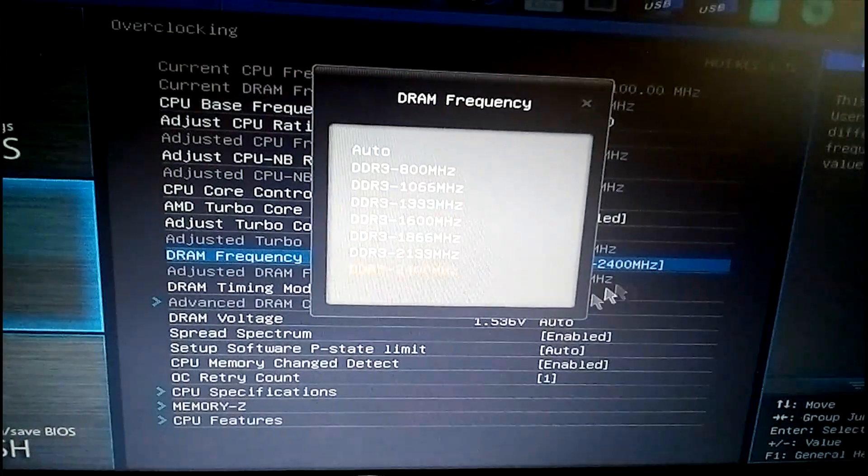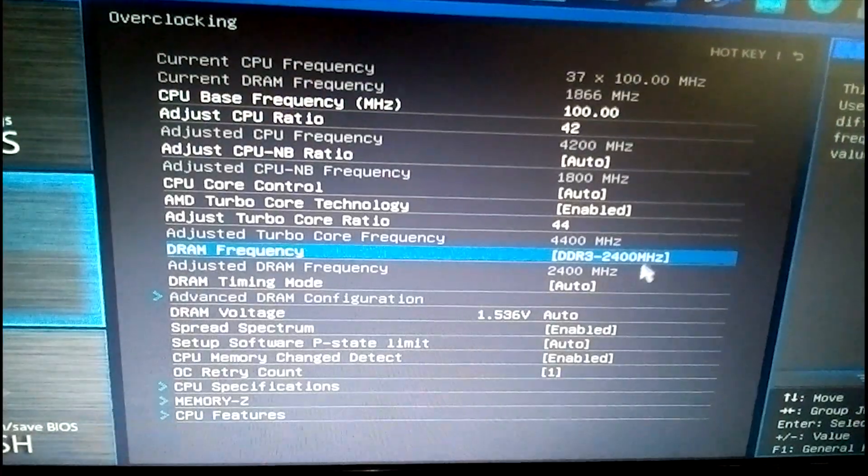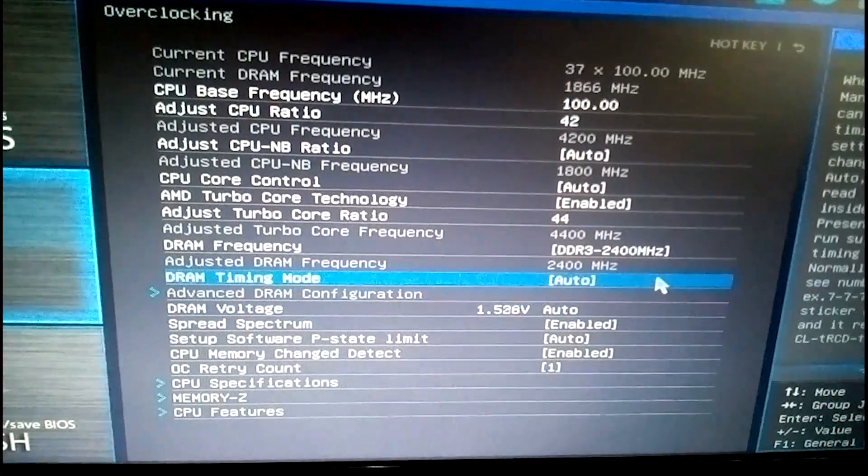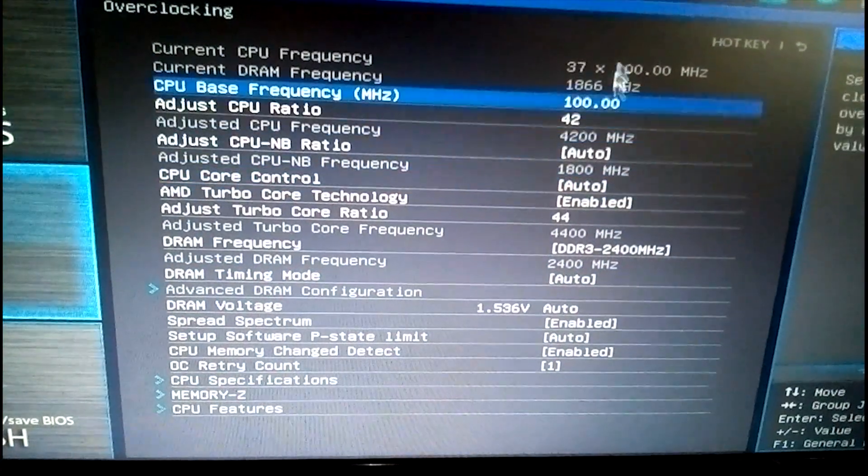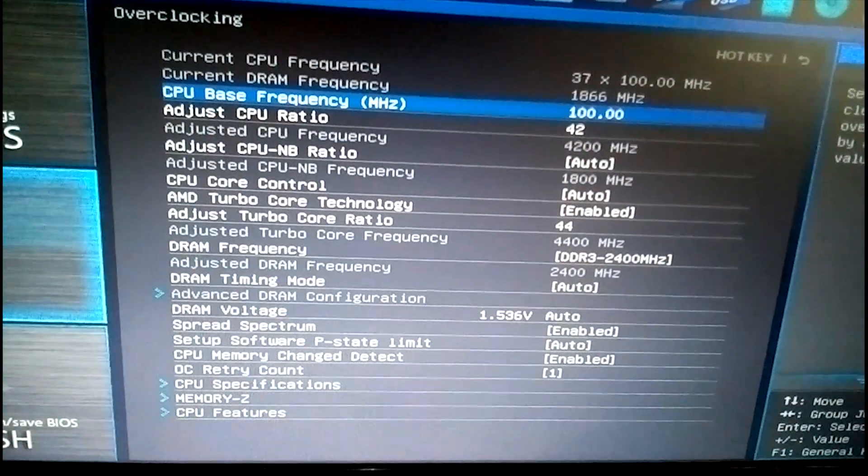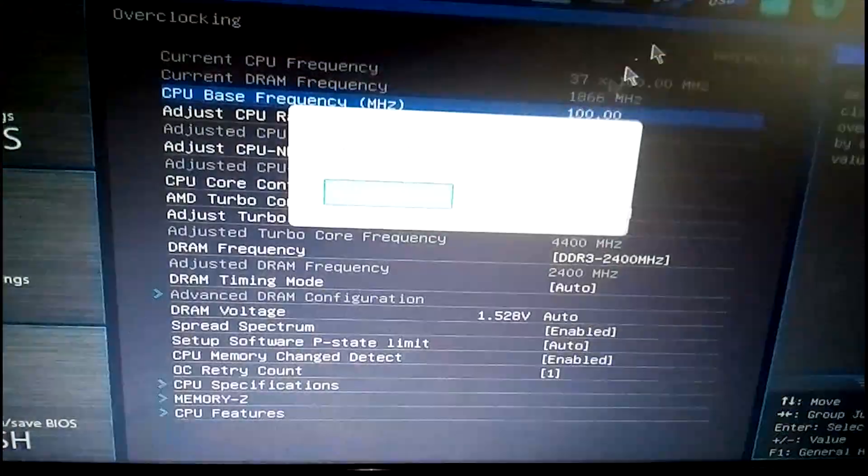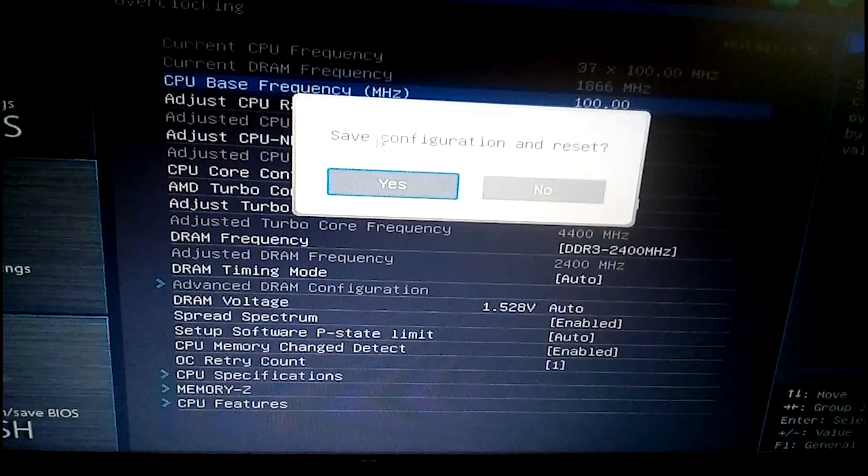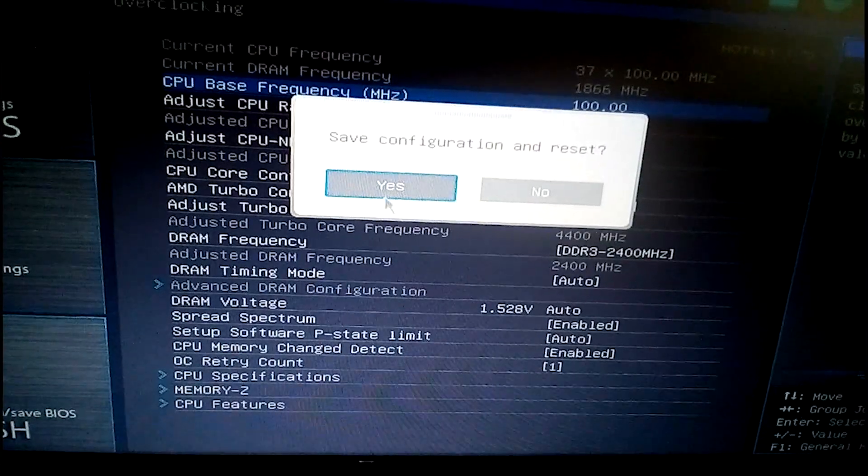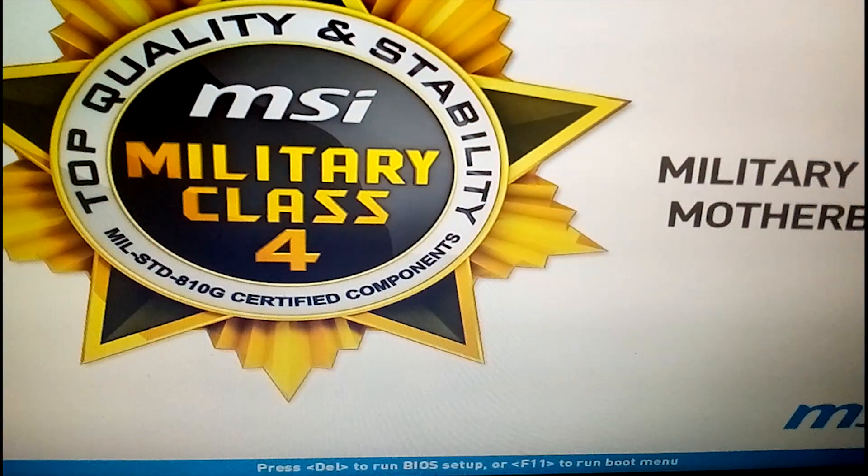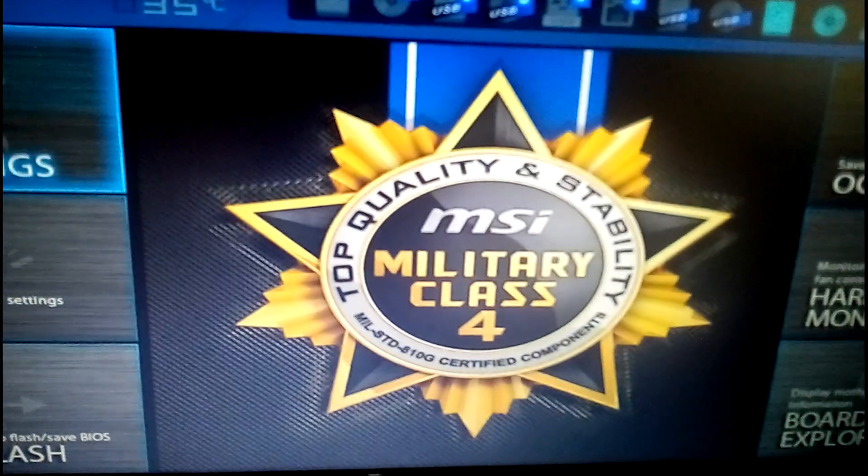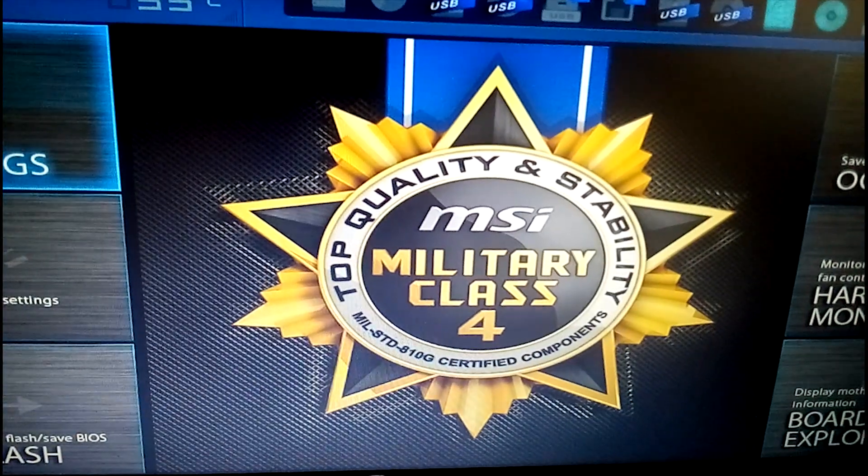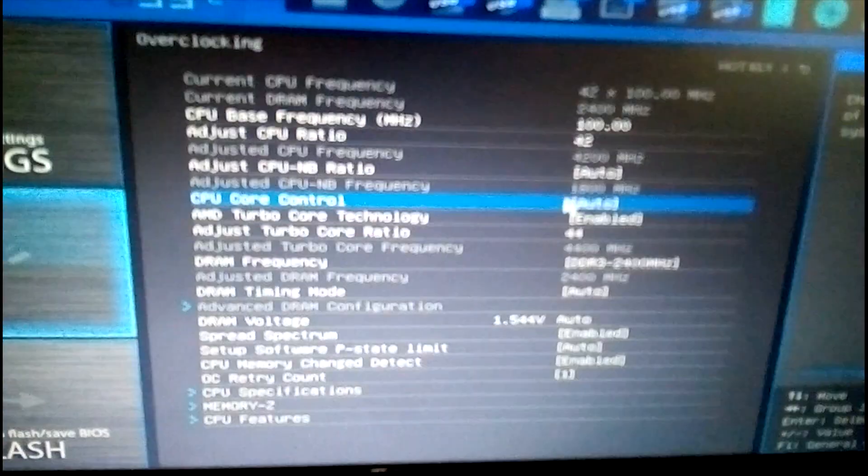Once we exit out of here, it'll ask us if we want it to save. Yes we do. So the computer shuts off a little bit. It's going to start back up to apply the settings. To check that the settings have been applied, let's quickly go back into the BIOS first. Well it's loading up. So let's check to see if we have applied.